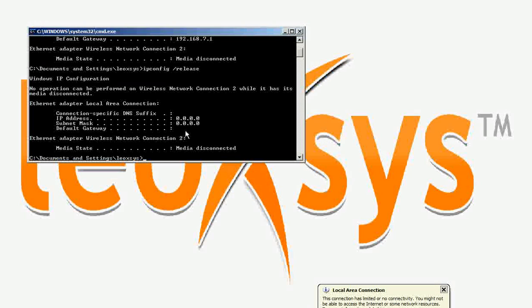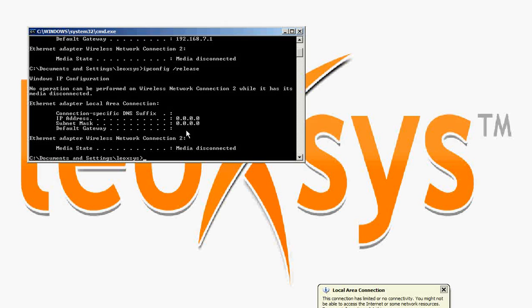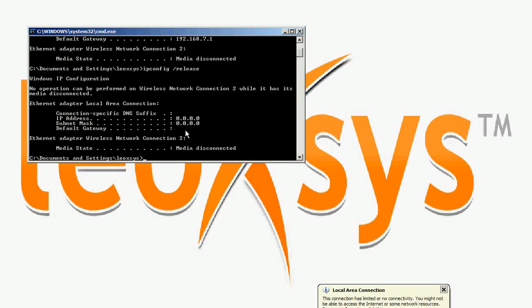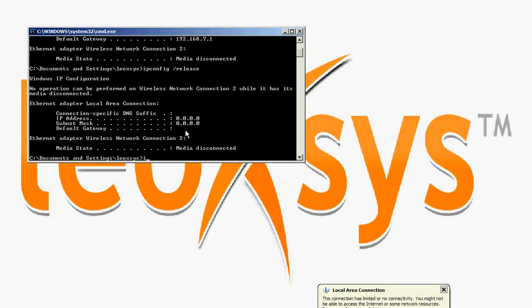Default gateway is now null. Now connect with the router again by using the command ipconfig /renew.